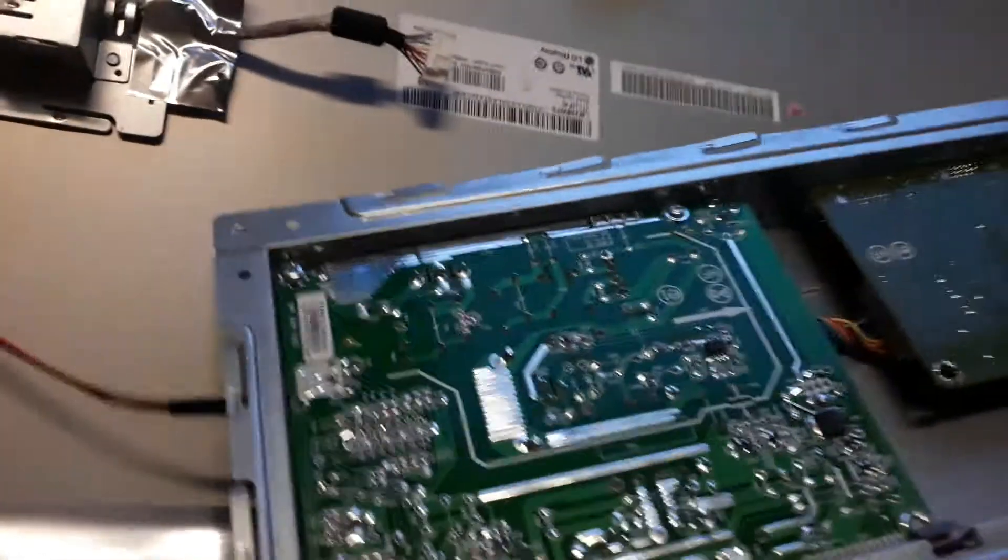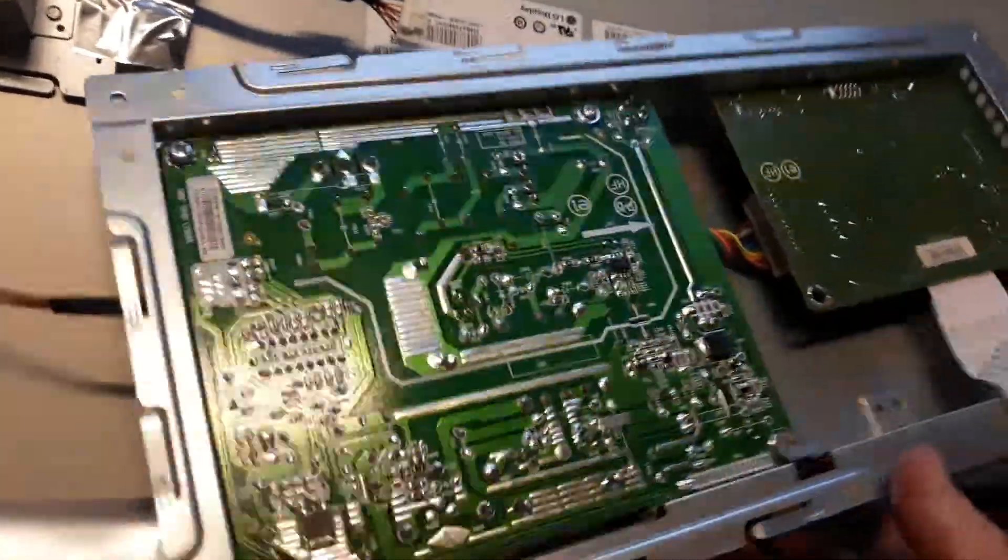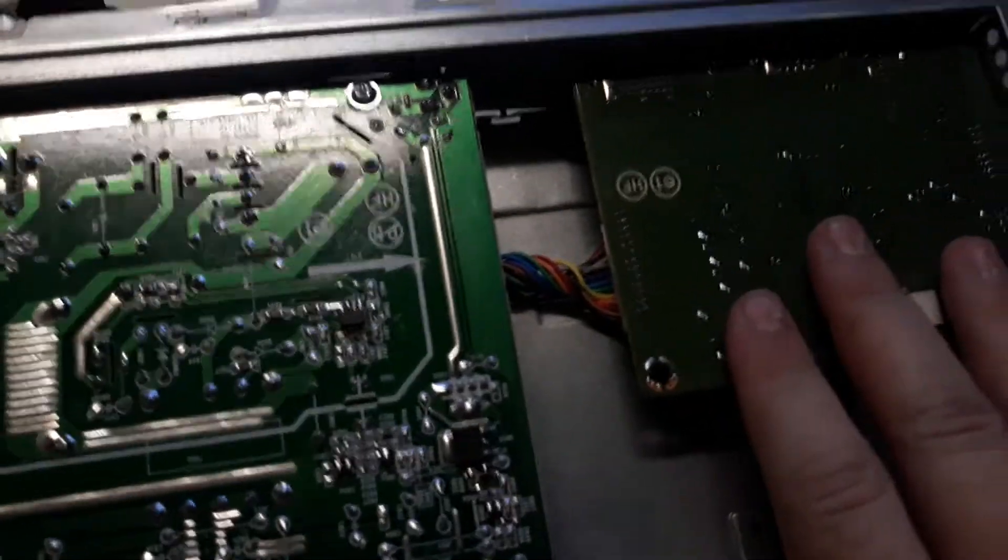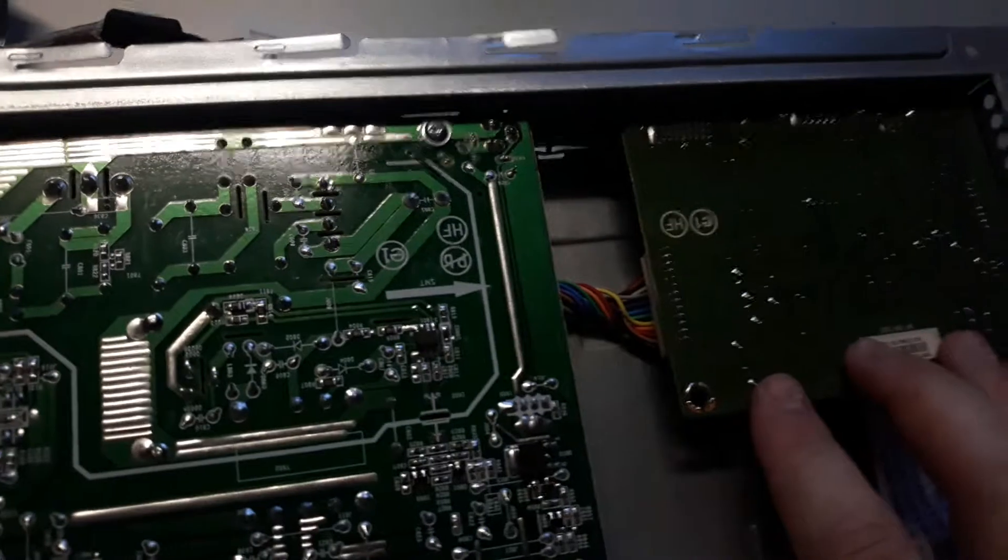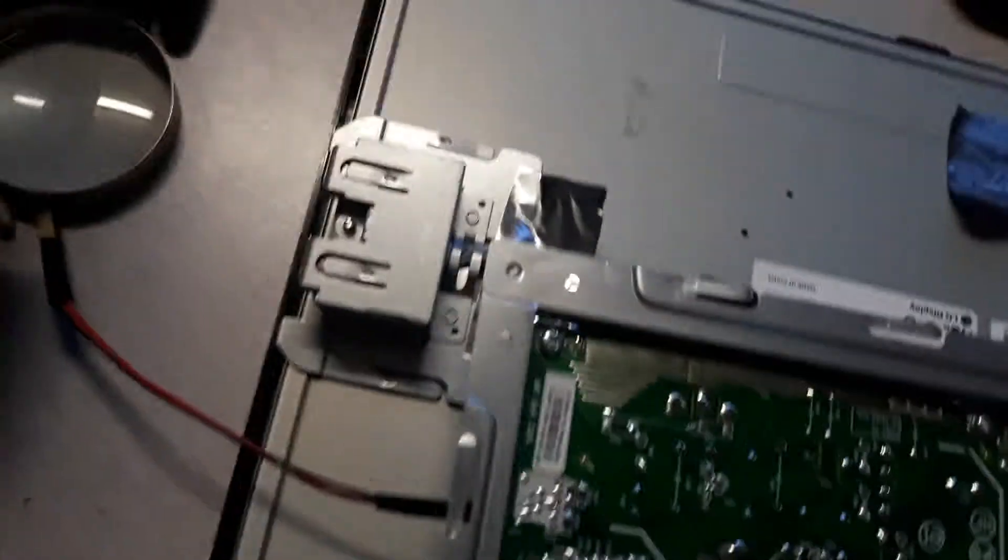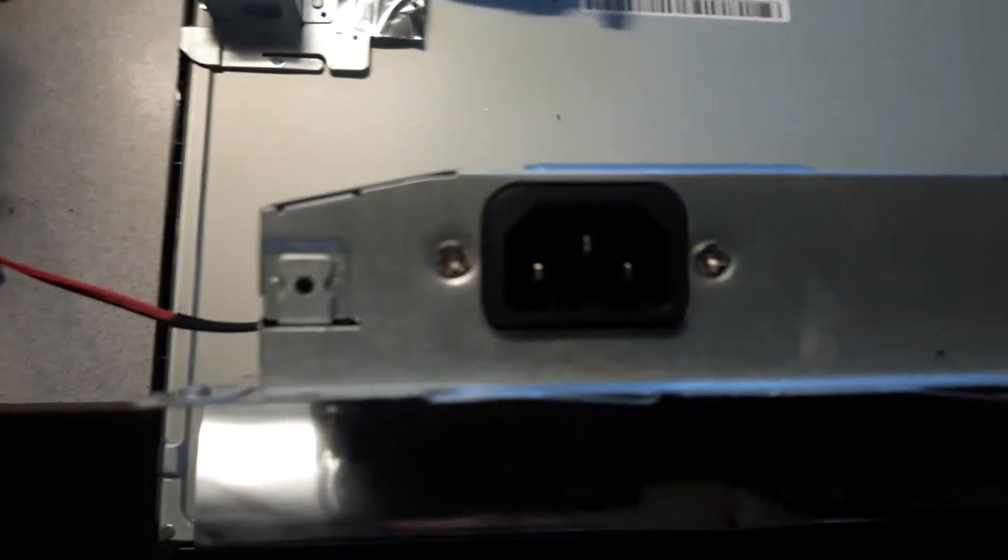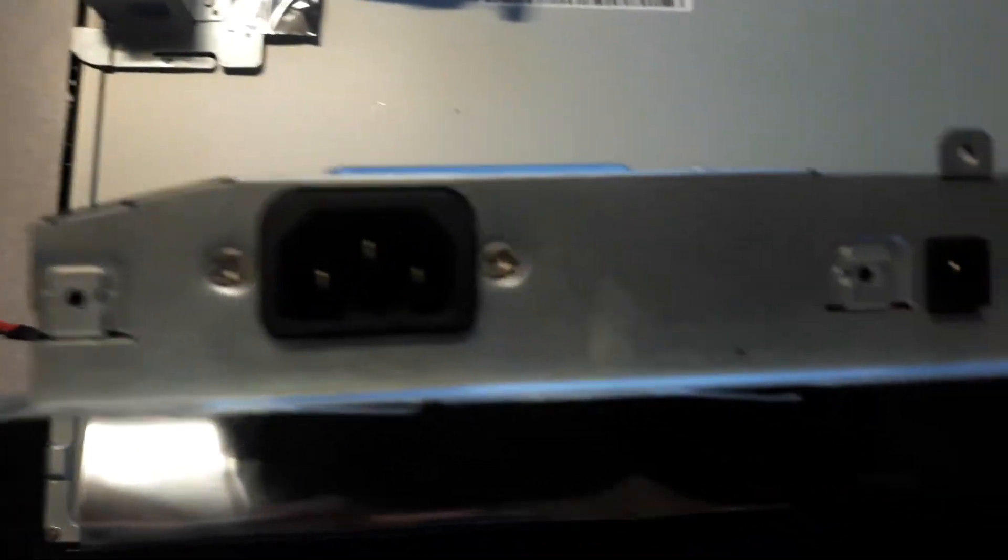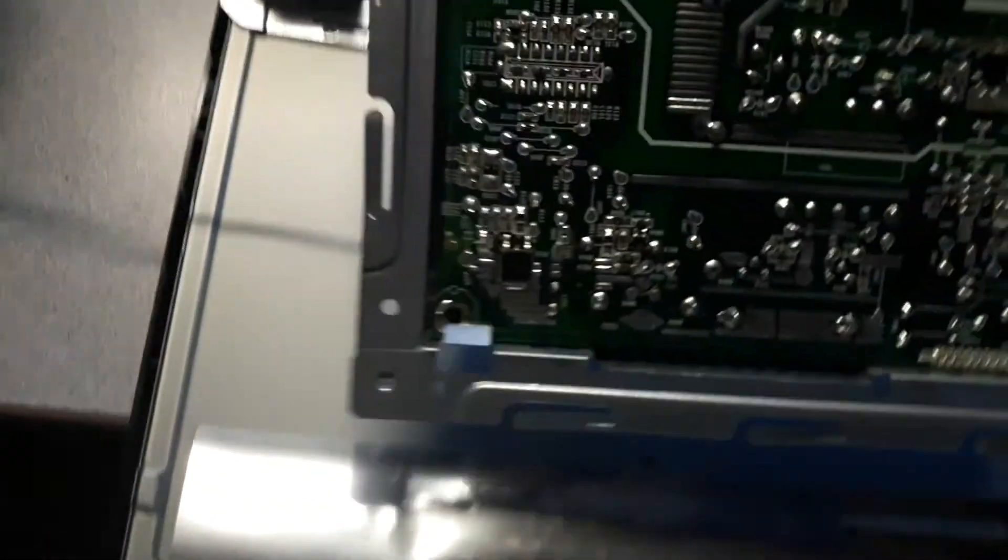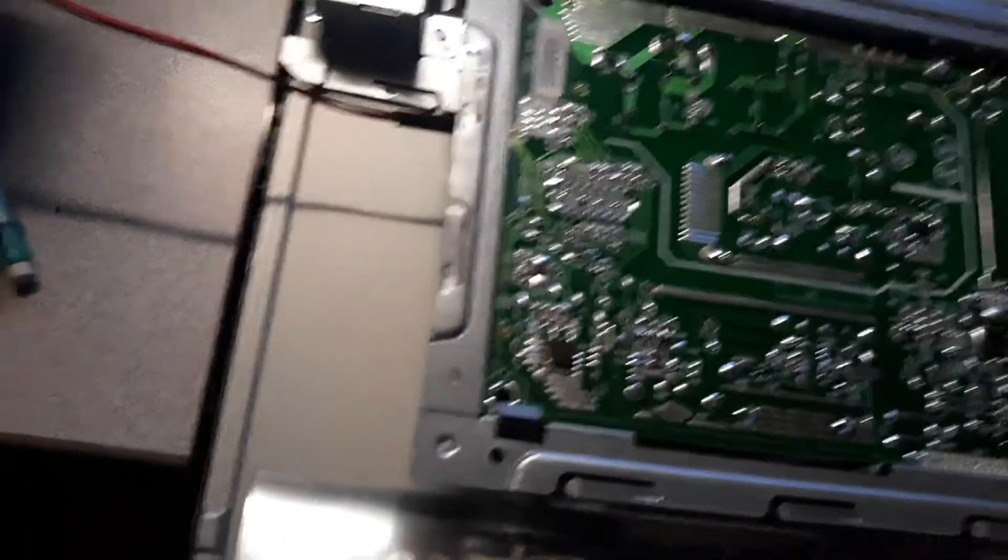We're not going to be doing anything in here today, but this is the input board for the DVI and VGA. This is your power board right here. If you had to replace capacitors, there's a clip here and there, two screws—one there, one over here—and you'd have to remove the IEC connector, which has two screws. There's one screw right there, and that'll come out.